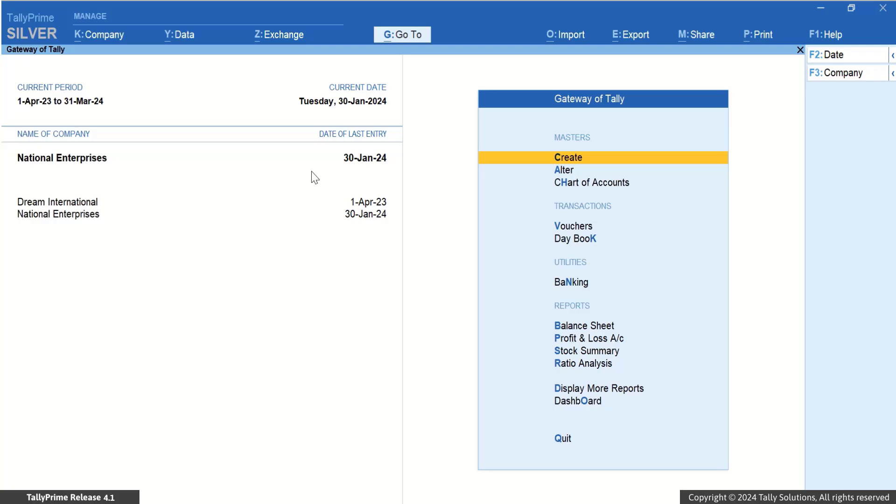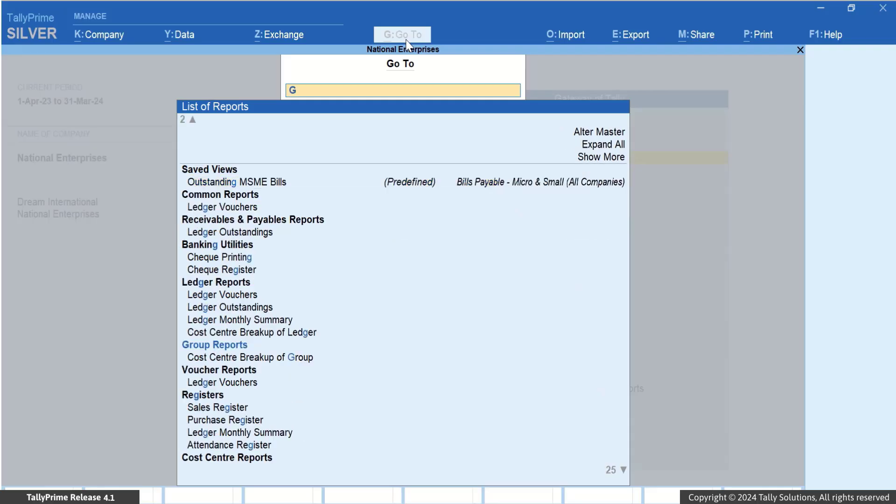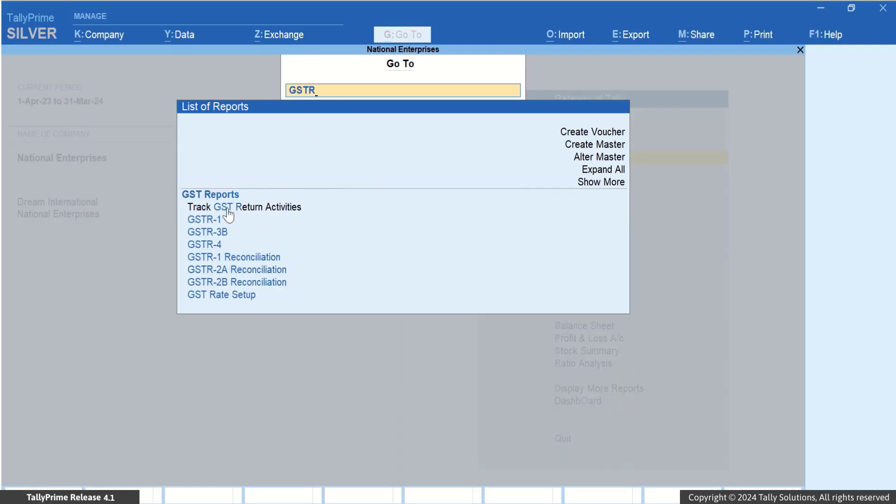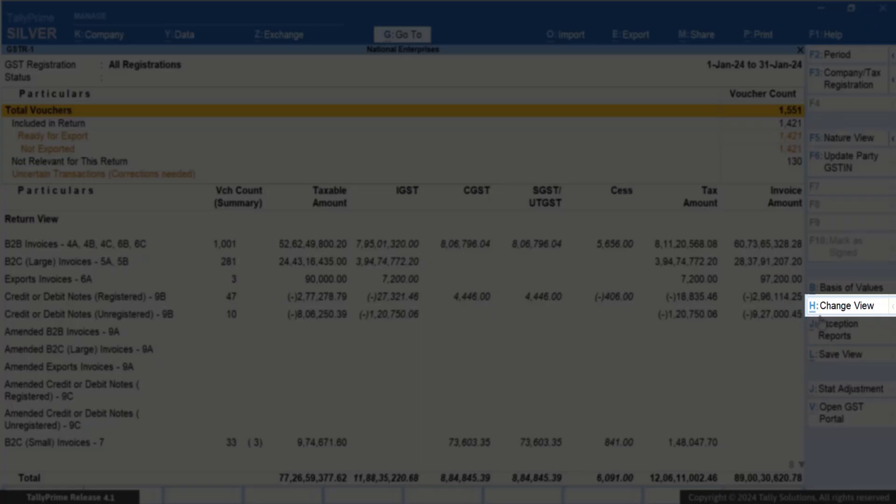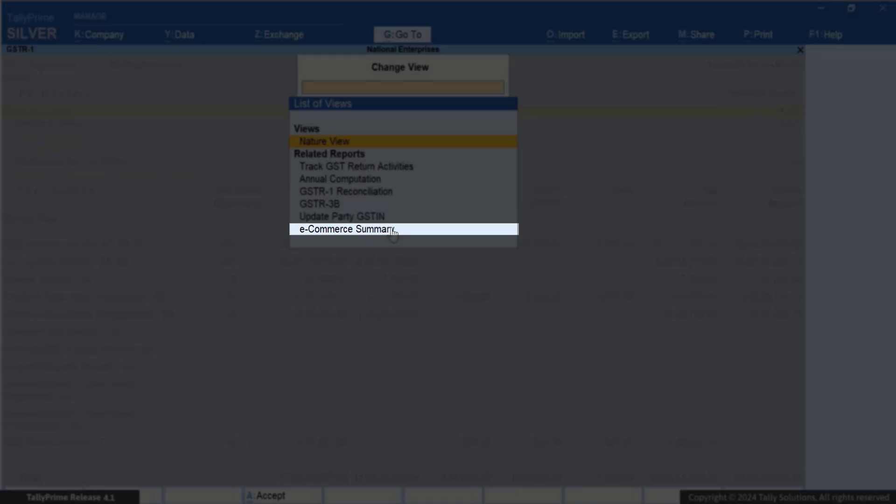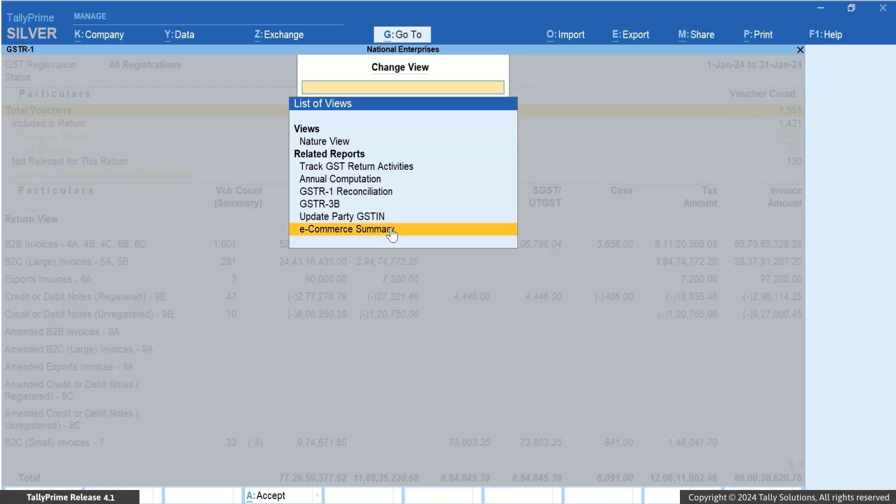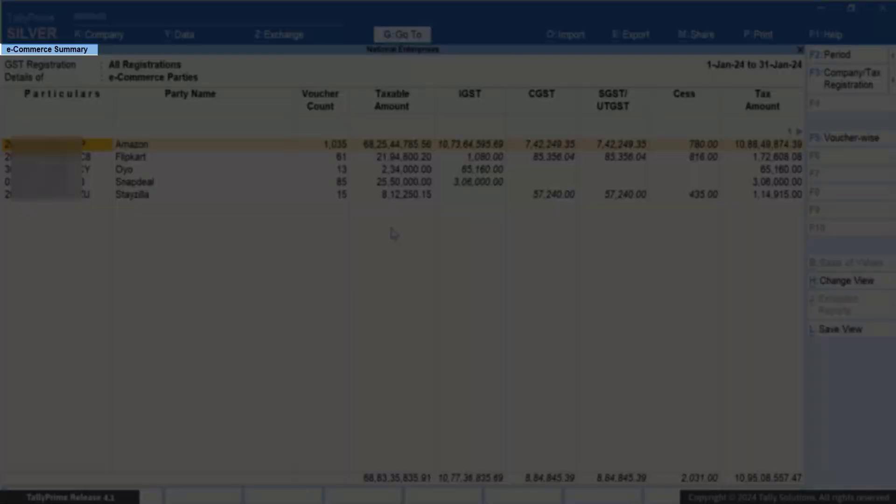In Tally Prime, press Alt plus G. GSTR 1. Press Ctrl plus H and select e-commerce summary under Related Reports. The e-commerce summary appears.